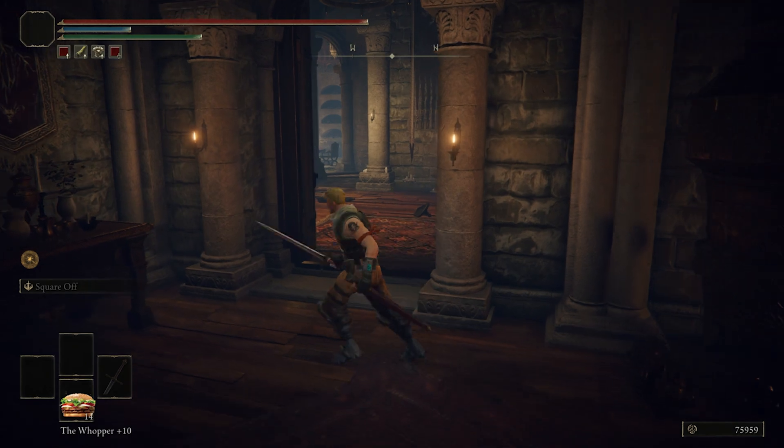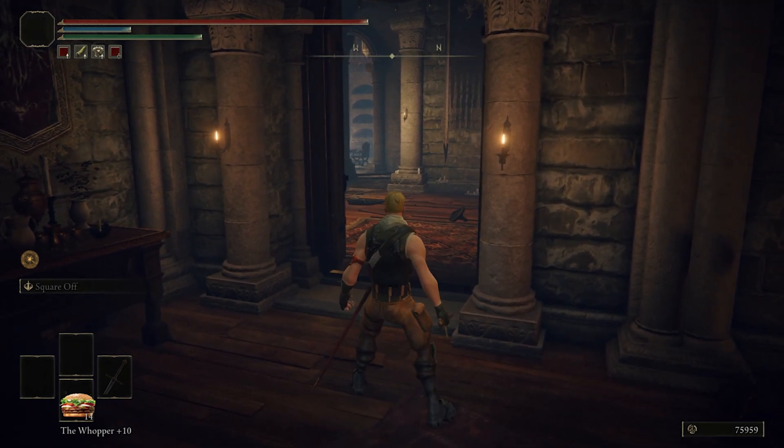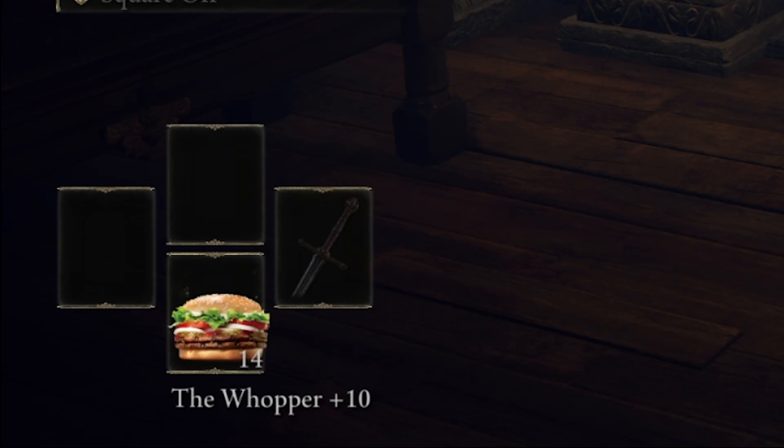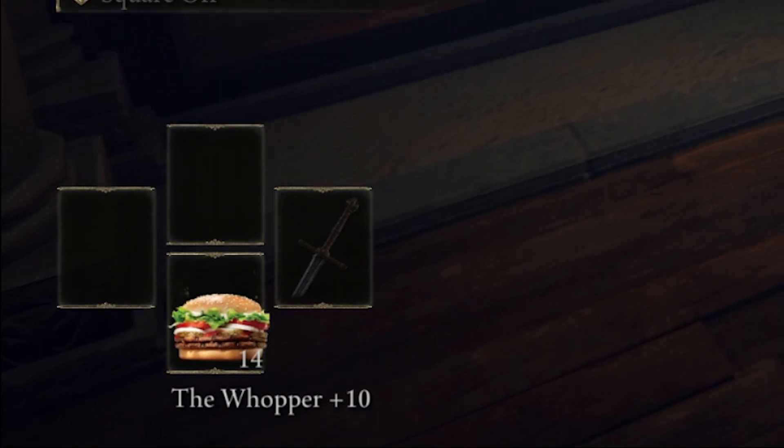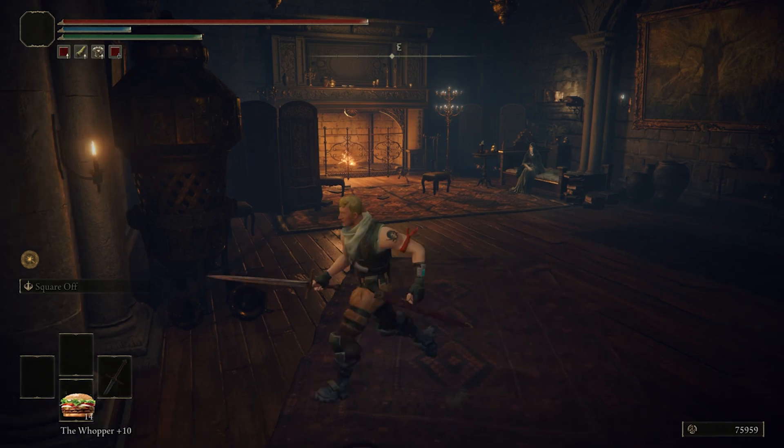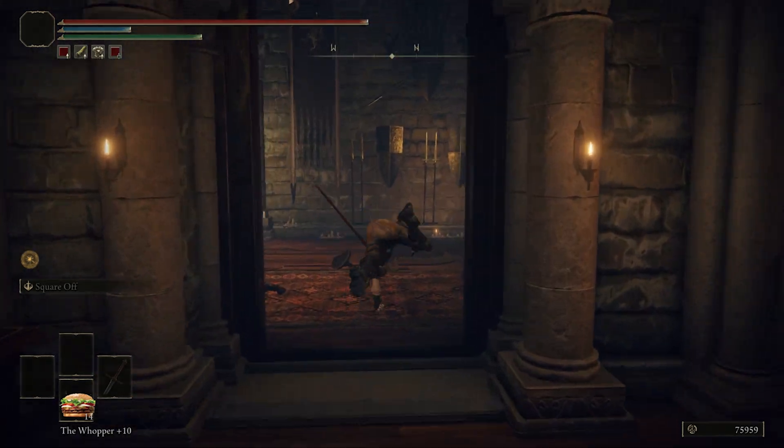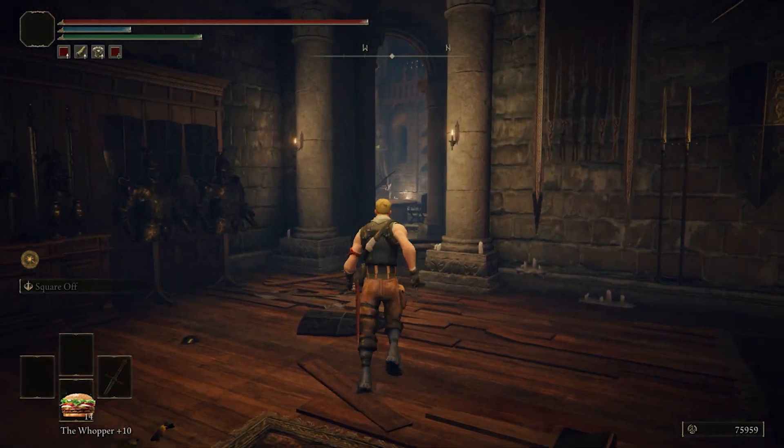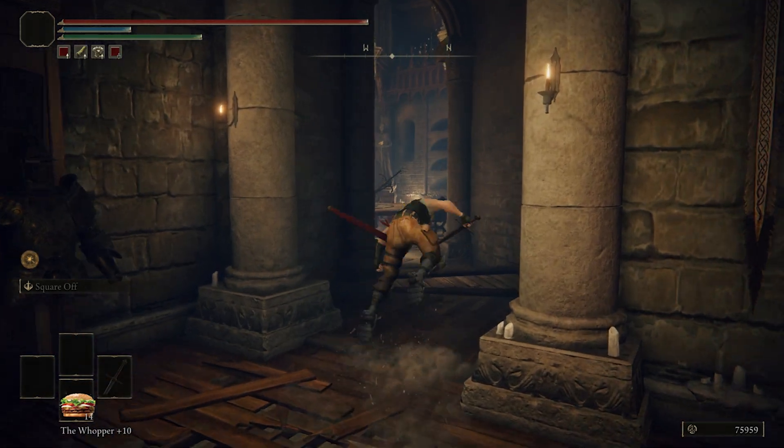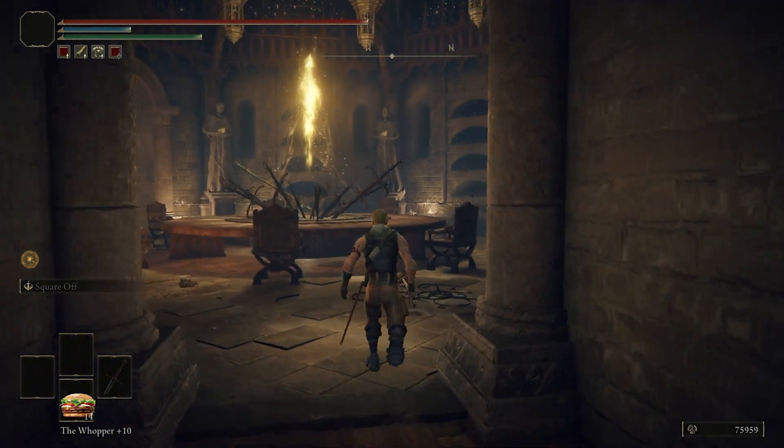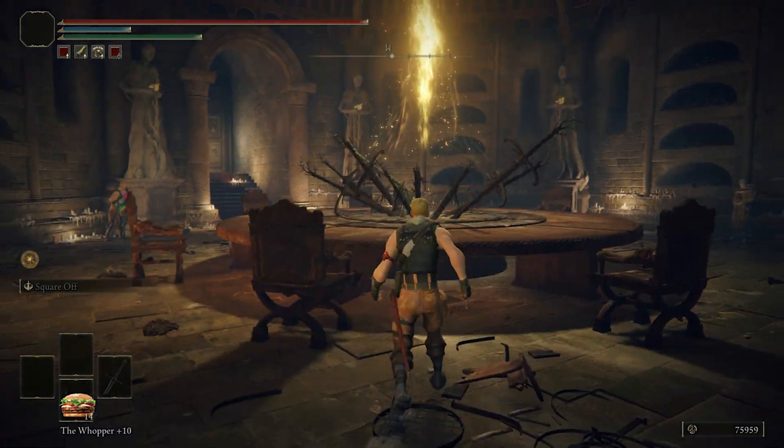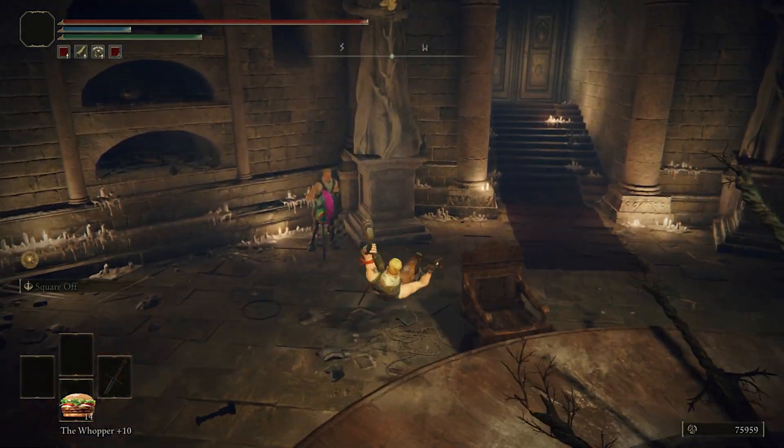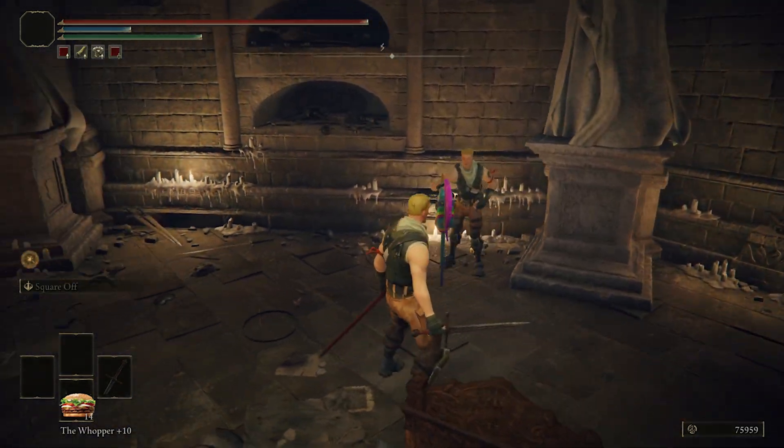So assuming you did all that right, when you load into the game, if you're right at the very beginning of the game, the only thing that you're going to notice is that your Estus Flasks are called Whoppers and they may or may not have the icon down there in the bottom left depending on whether or not you picked icons.